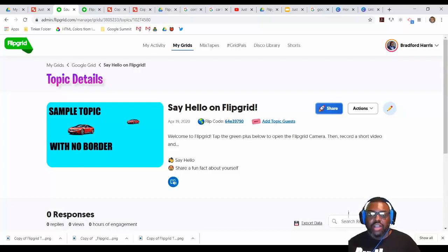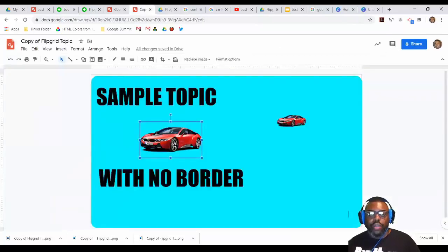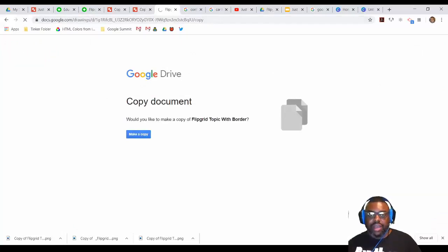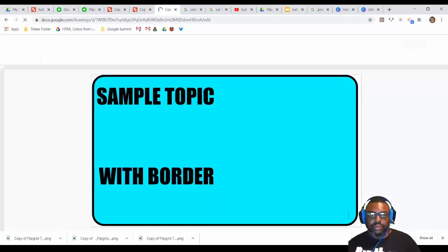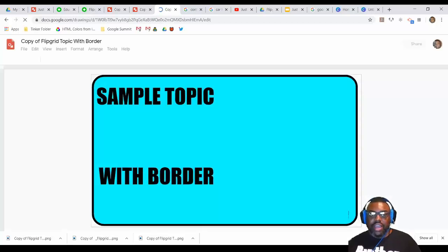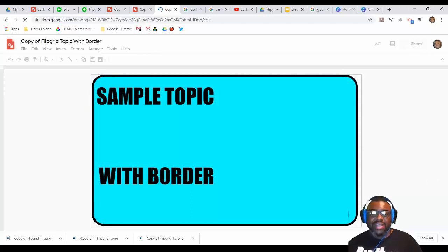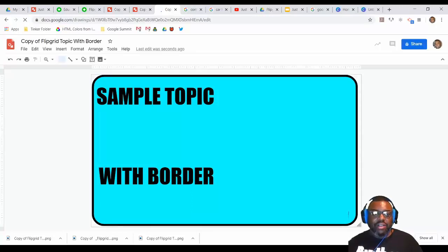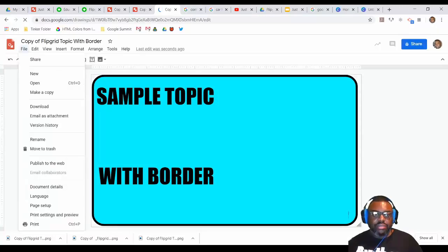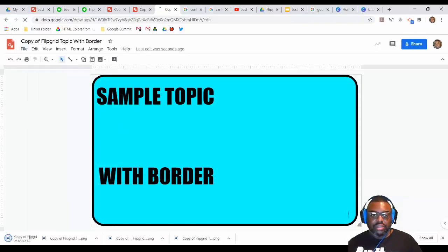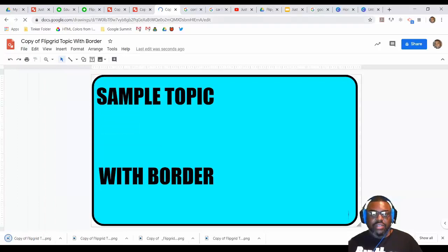I can also do the same thing with borders. I'll show that really quick. I have that link as well for you guys in Twitter. Make a copy. Here's a nice border. Again, I can change the color. I can do whatever I want as long as I don't go past the canvas here. I'm going to download that. Make sure it's a PNG. That will download.